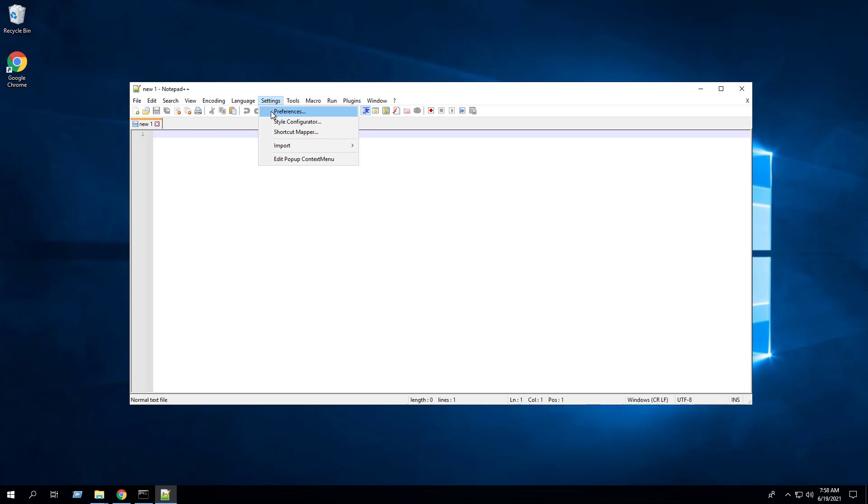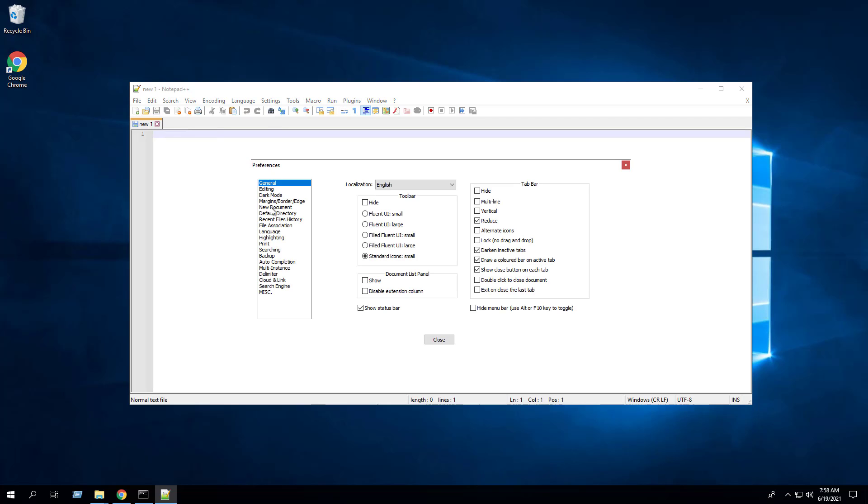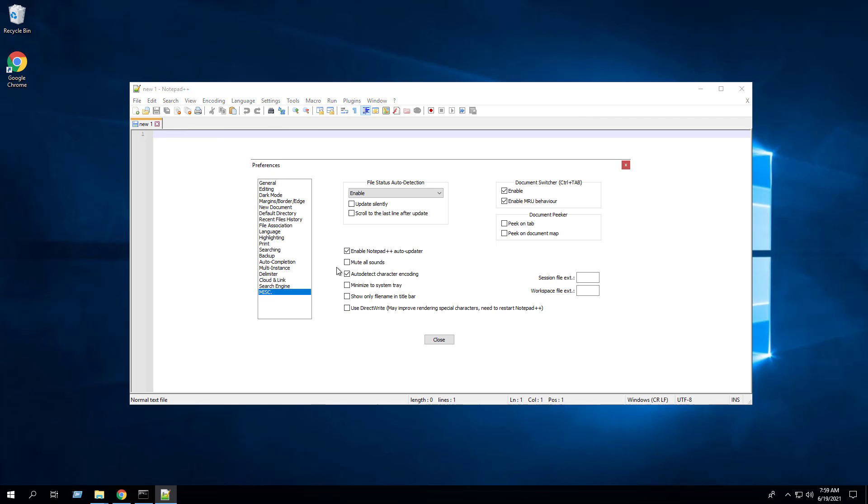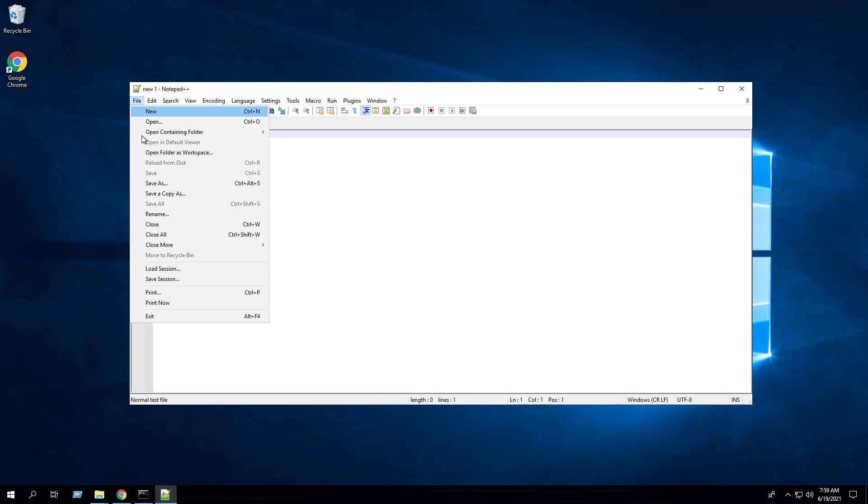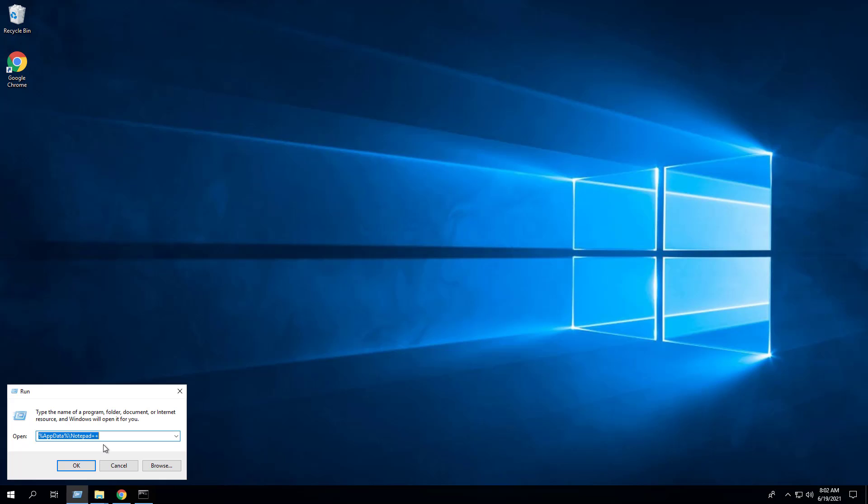Select Preferences. Under the Miscellaneous section, uncheck Enable Notepad++ Automatic Updater. Click close and we're going to exit Notepad.